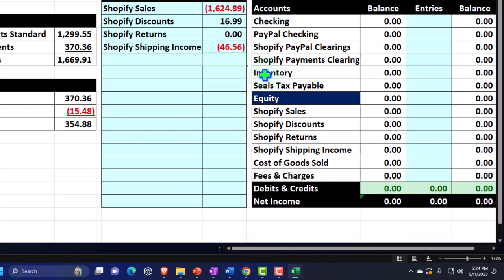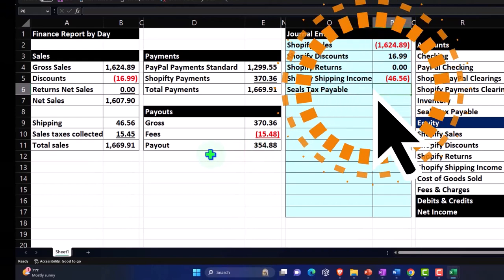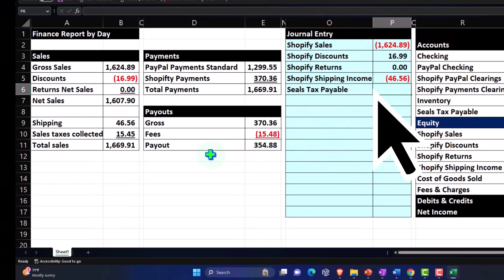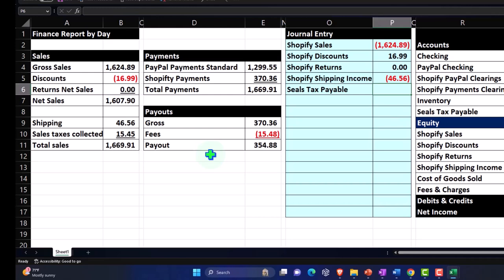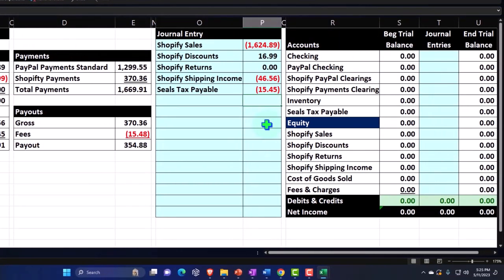Then we have sales tax payable. This is an amount we charged the client for sales tax, but we owe it to the government, so it should go into the books as a payable — it shouldn't hit the income statement. We collected it from the client, but it goes in as a liability rather than revenue. Next I'm going to add the Shopify clearing account.